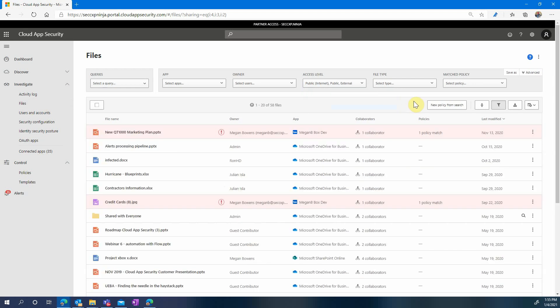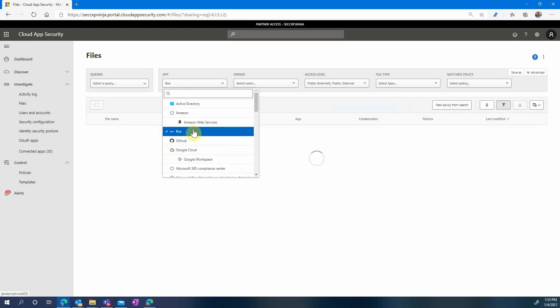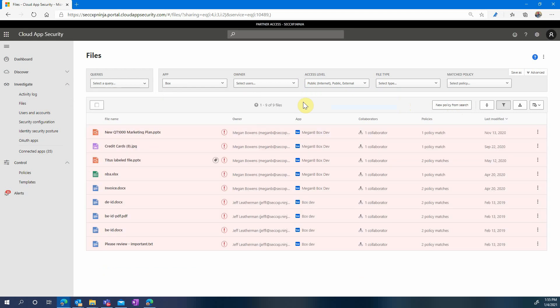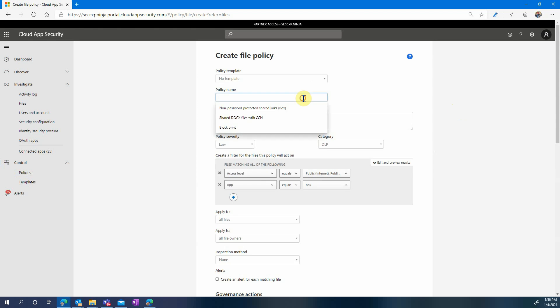Let's go to the file page as we are here and we are filtering the files on access level. We're only looking at files that are public or external and that are stored in Box. This shows us all the shared files in Box but so far we have no idea what's in those files. So let's create a file policy, use those same filters, and apply some content inspection.